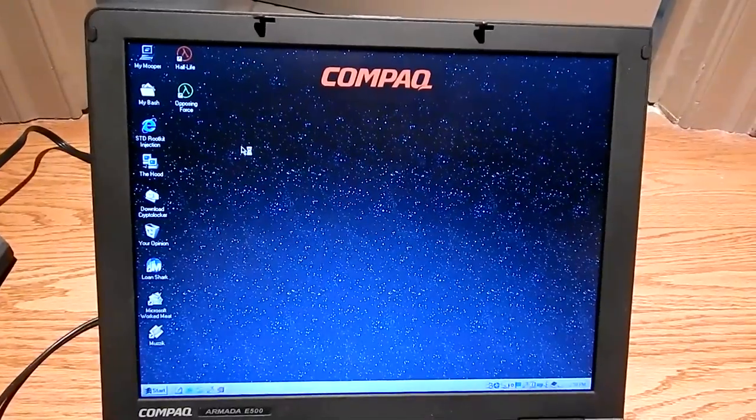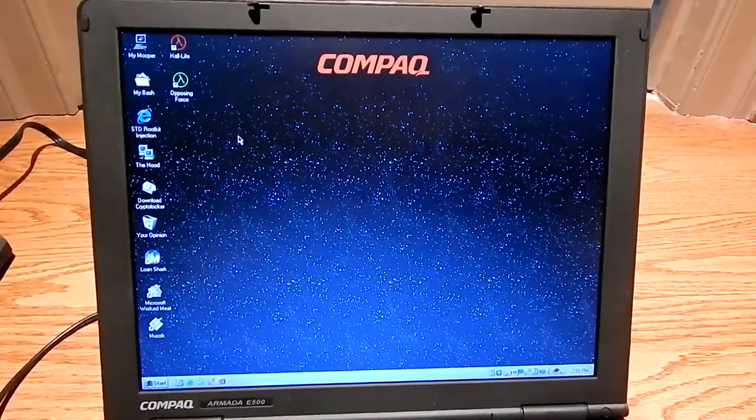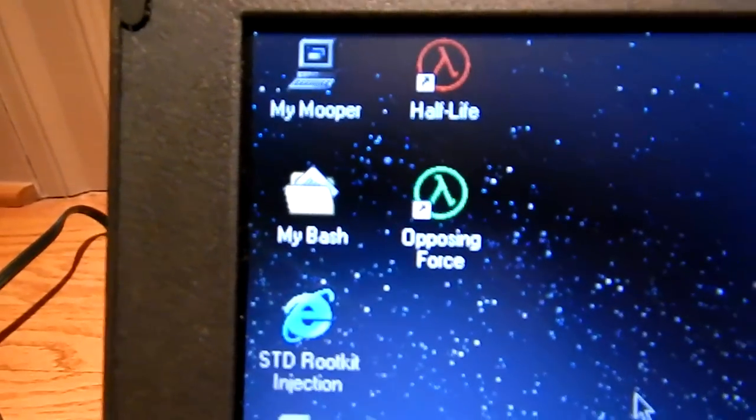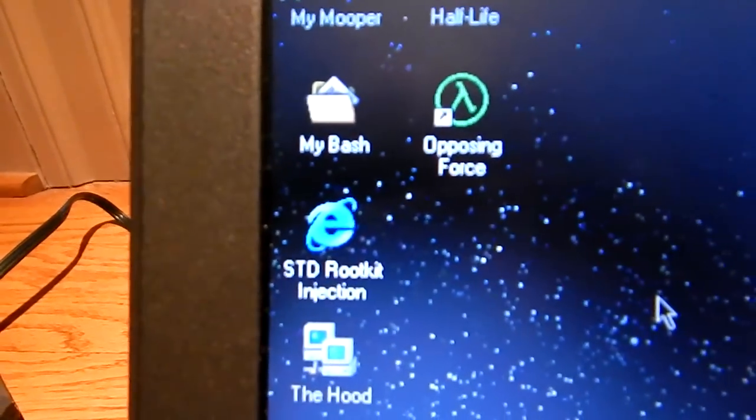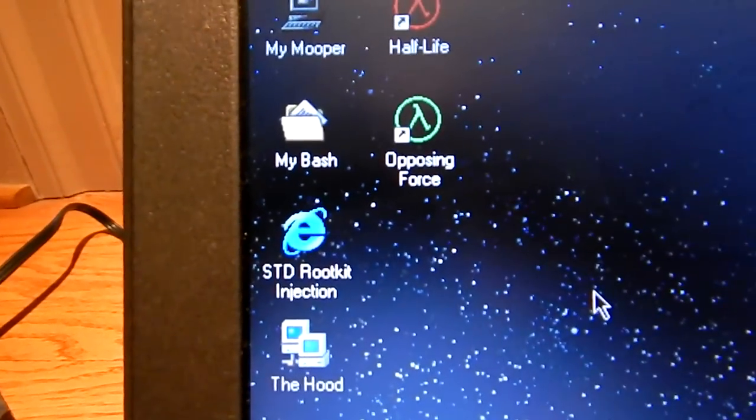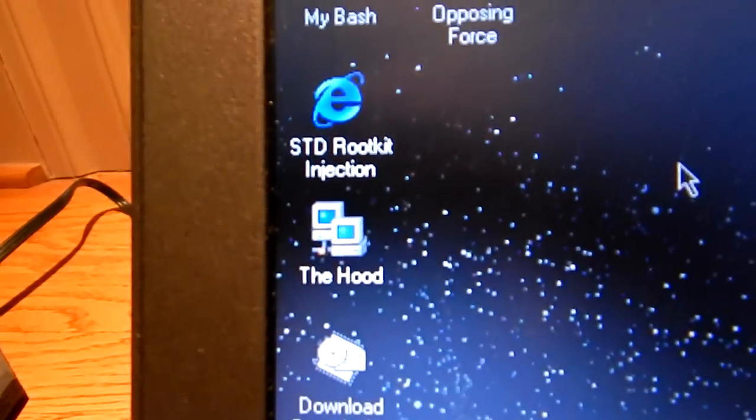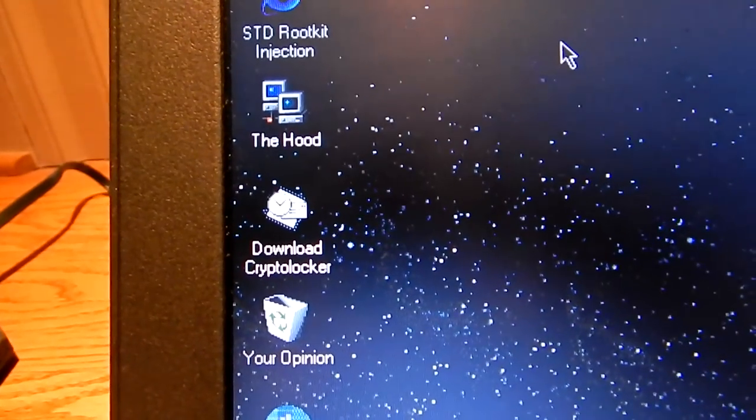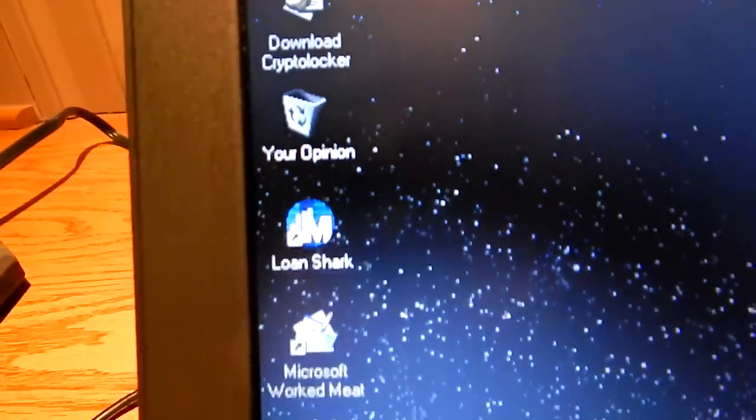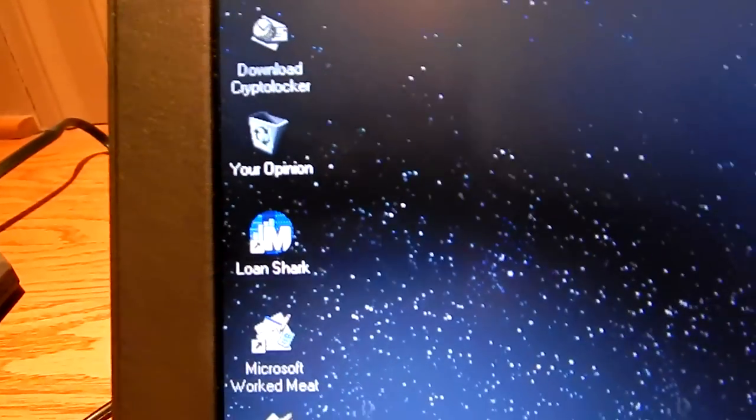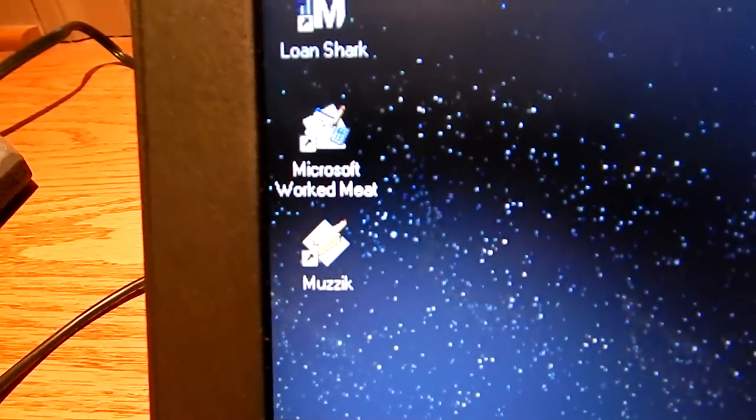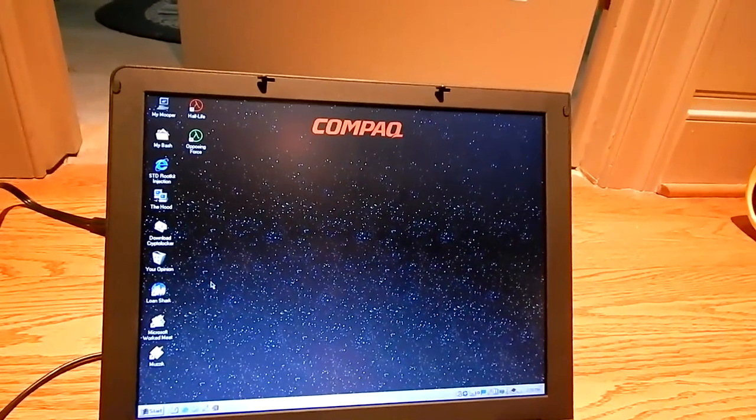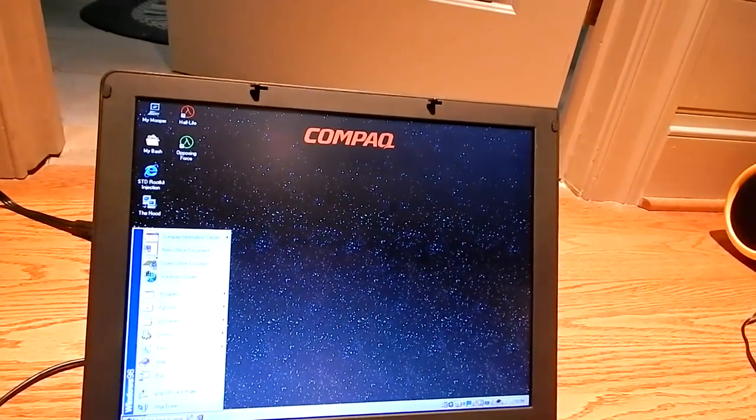We have a bunch of interesting desktop shortcuts here too. My mooper, my bash. He renamed Internet Explorer to STD rootkit injection, the hood man. Outlook Express is download crypto locker. Of course the recycle bin is your opinion. Microsoft Money is loan shark, Microsoft Works is meet when at this muzzik. Thanks to Sansui 350A and Video San Frontier, this laptop has now been desecrated.